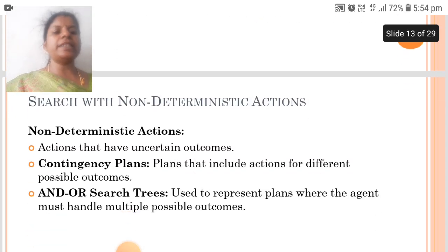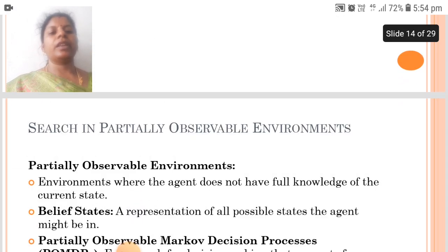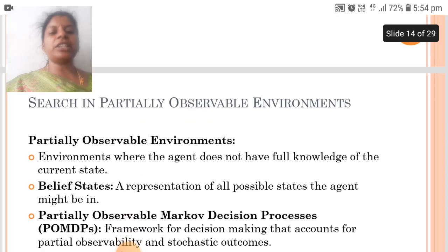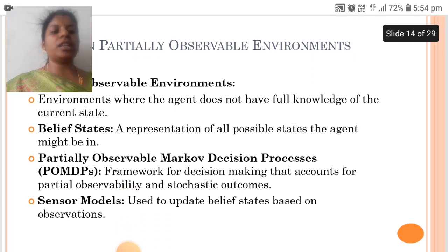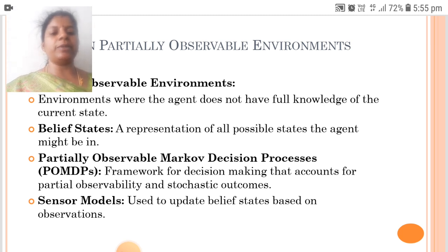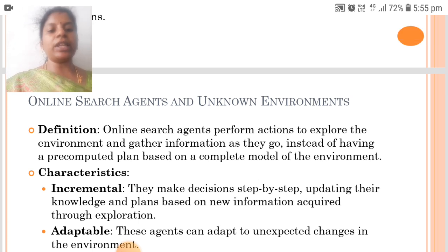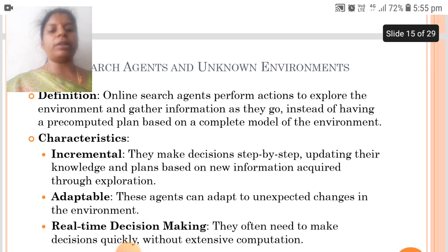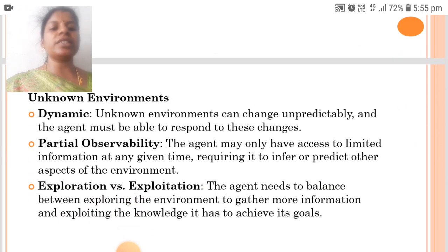Search with non-deterministic actions: non-deterministic actions have uncertain outcomes, involving contingency plans and search trees. In partially observable environments, the agent does not have full knowledge of the current state. Belief states are representations of all possible states the agent might be in. The partially observable Markov decision process provides a framework for decision making that accounts for partial observability and stochastic outcomes, with sensor models used to update belief states based on observations. Online search agents perform actions to explore the environment and gather information incrementally, adaptably, and in real-time, rather than having a pre-computed plan. Unknown environments are characterized by being dynamic, partially observable, and requiring exploration versus exploitation trade-offs.